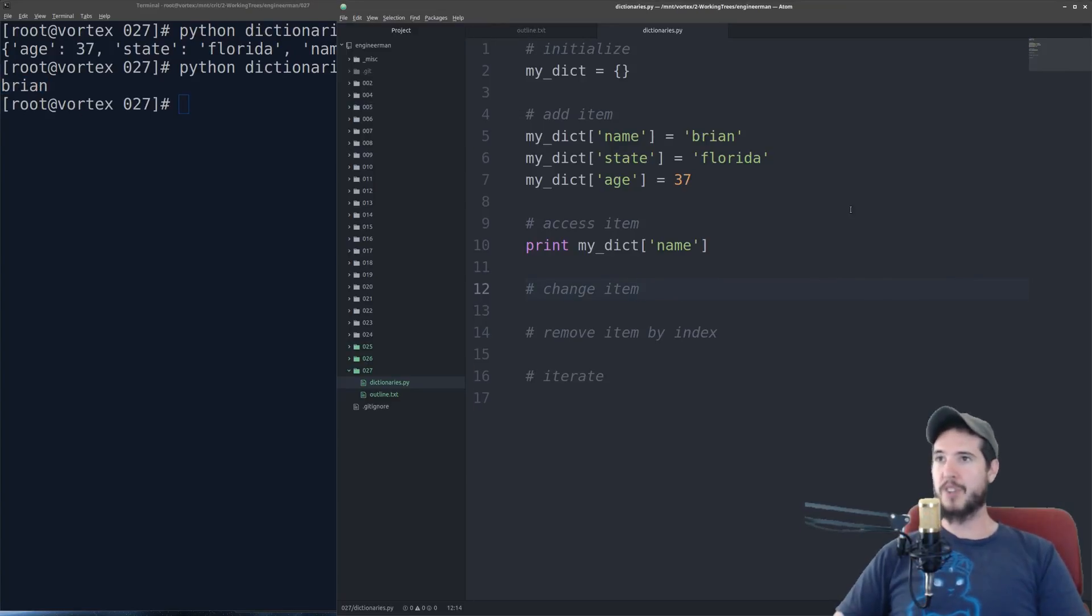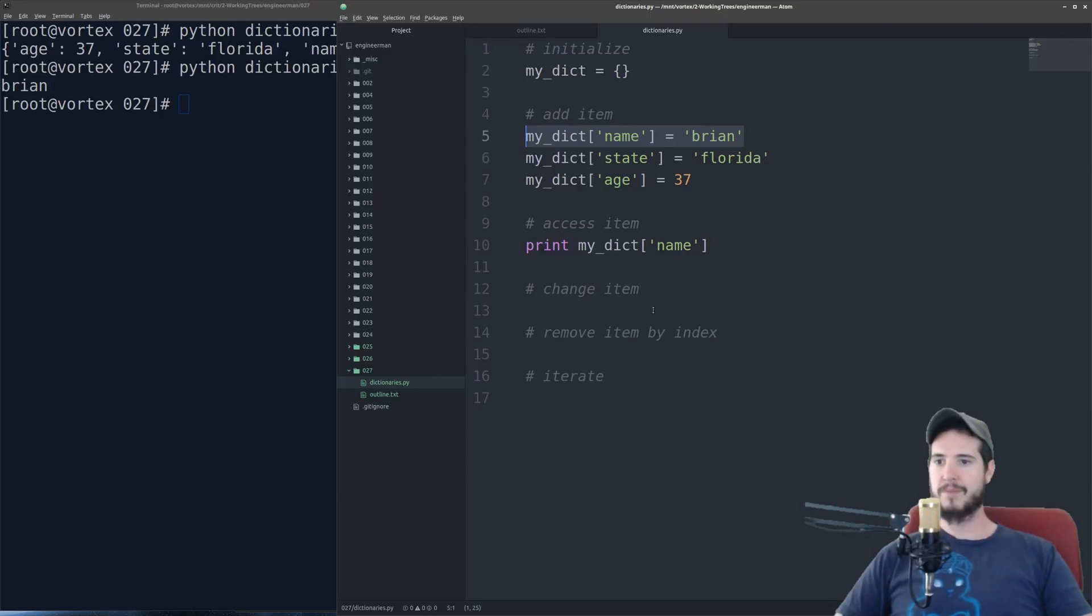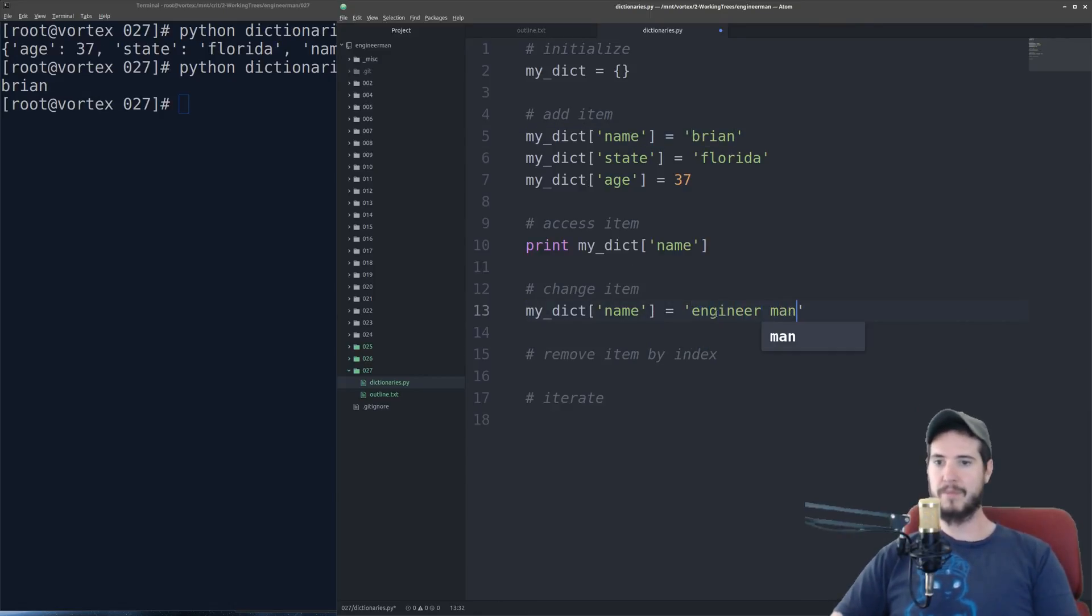If I want to change an item in a dictionary, it's actually the exact same as adding it. You're just reusing the key. So if I want to change it from Brian to engineer man, I would do it like so.